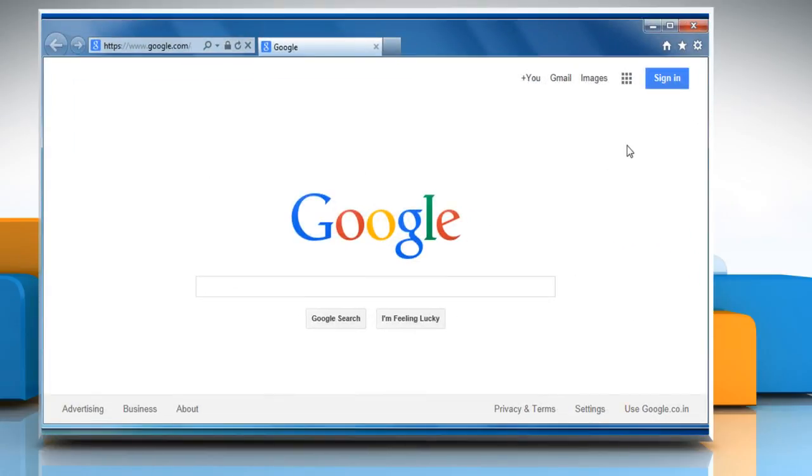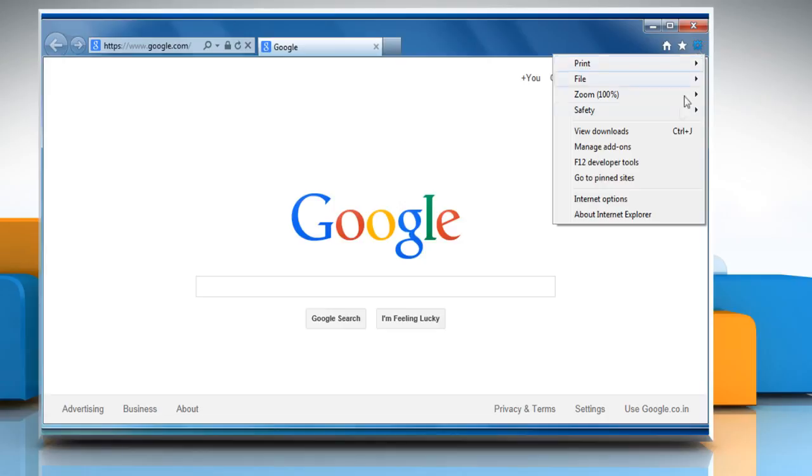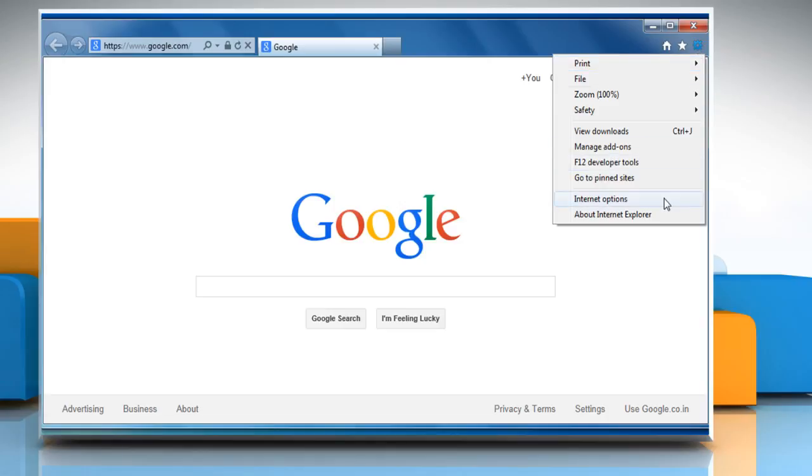To enable Java applet scripting and cookies, click on the gear icon at the top right corner of the browser window and then click on Internet Options.